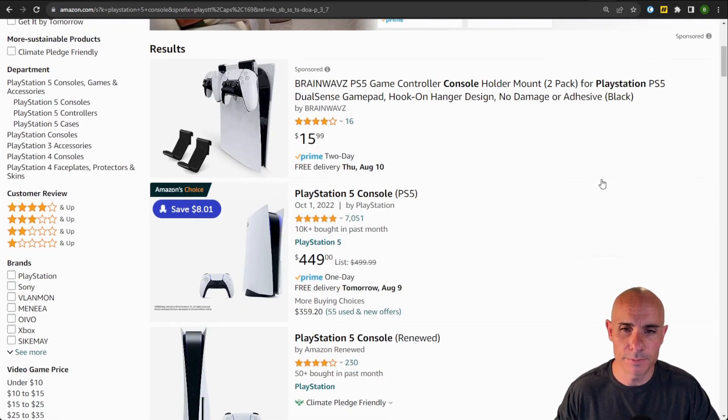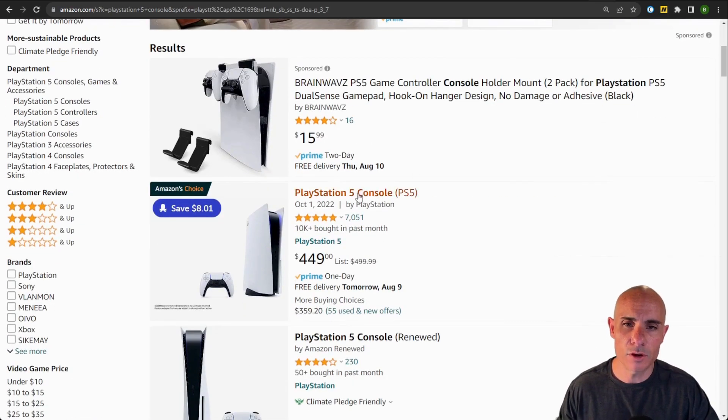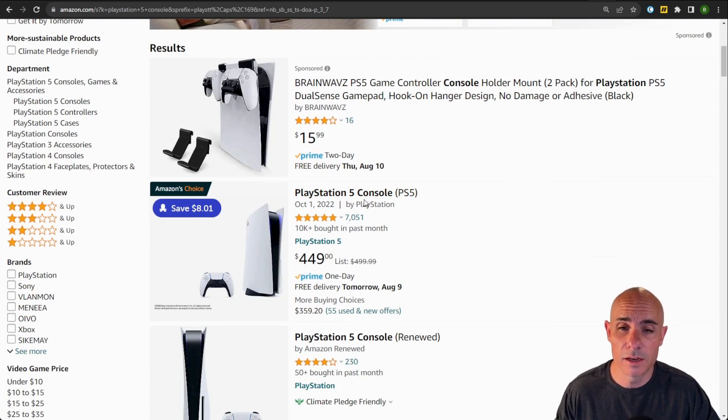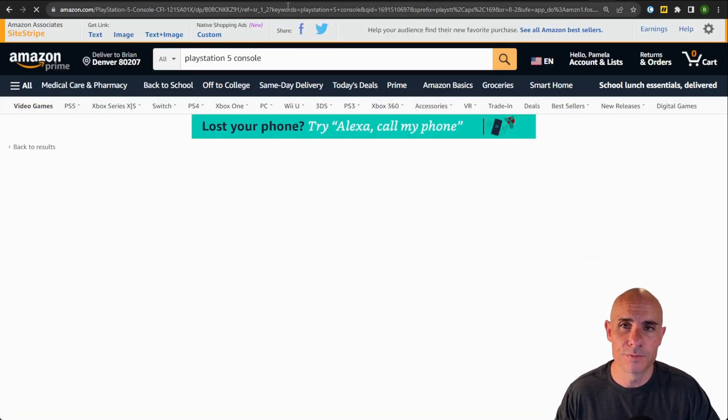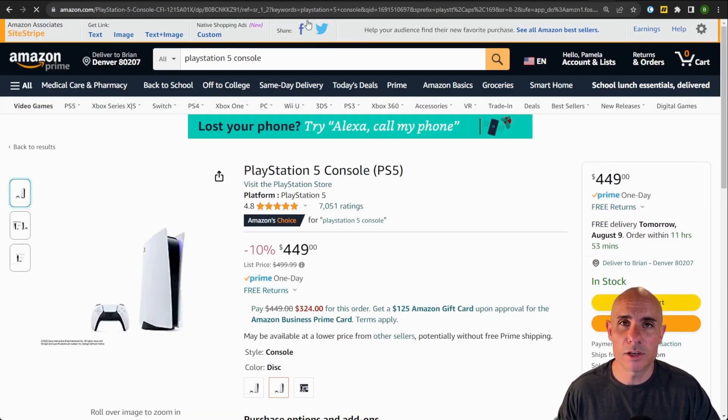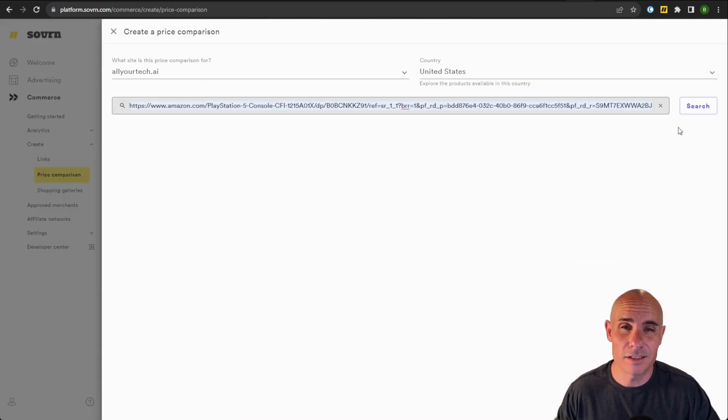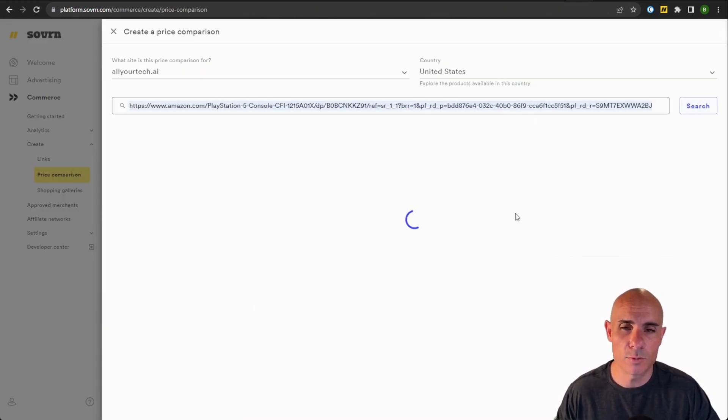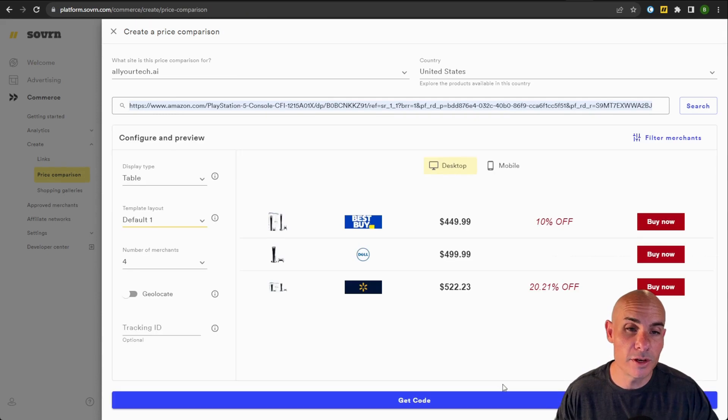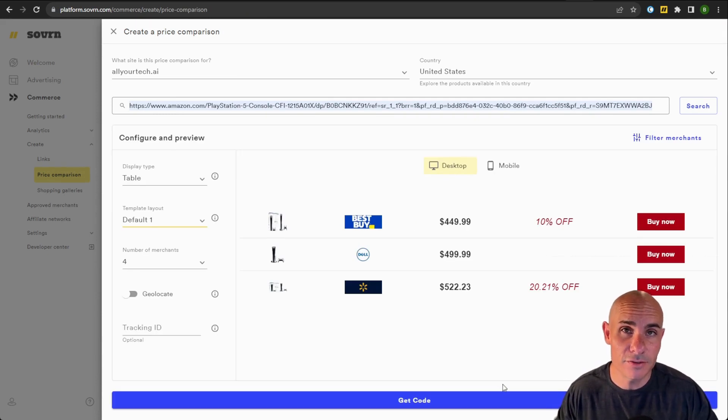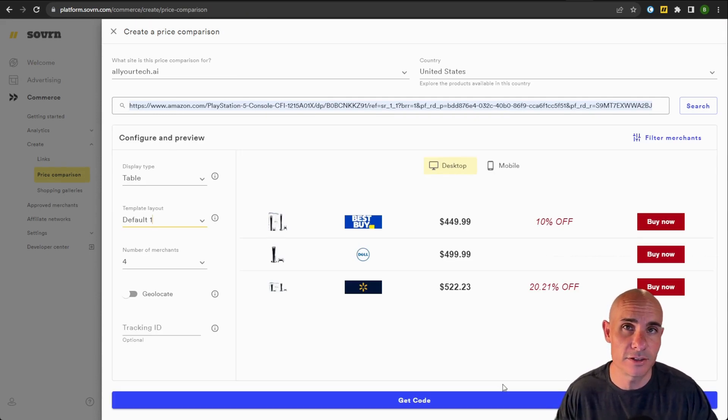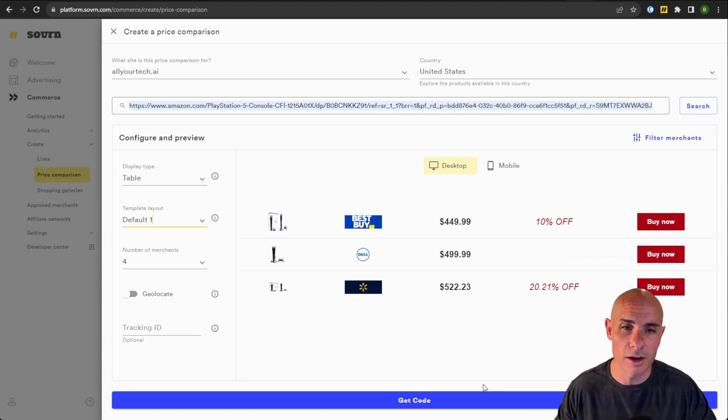and I'll search for a product. In this case, we'll pick a PlayStation 5 console. You can simply grab the URL from there, go back and paste it into this box. As soon as you press the search button, our software is going to perform a search to see if there are any other retailers in our system that sell that exact same product.